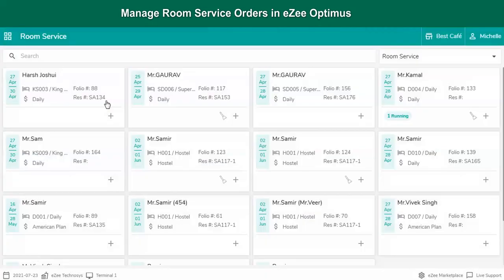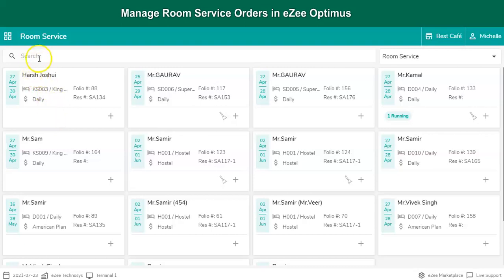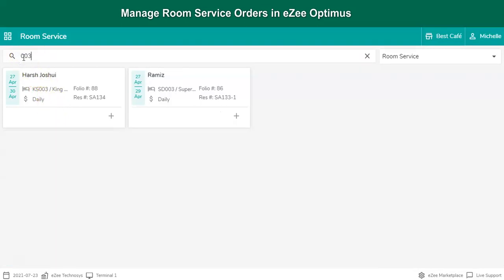The room service window displays the list of in-house guests. The user requires to select the room number from where they receive a call. The user can also search for the room number from here. It displays the guest name which will help the user to confirm with the guest.